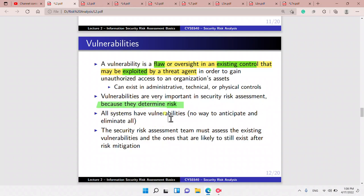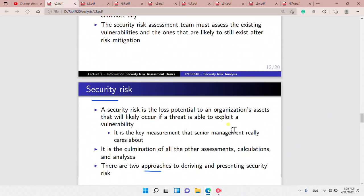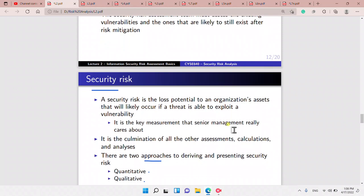All systems have vulnerabilities. The security risk assessment team must assess the existing vulnerabilities and also the ones that are likely to still exist after risk mitigation.